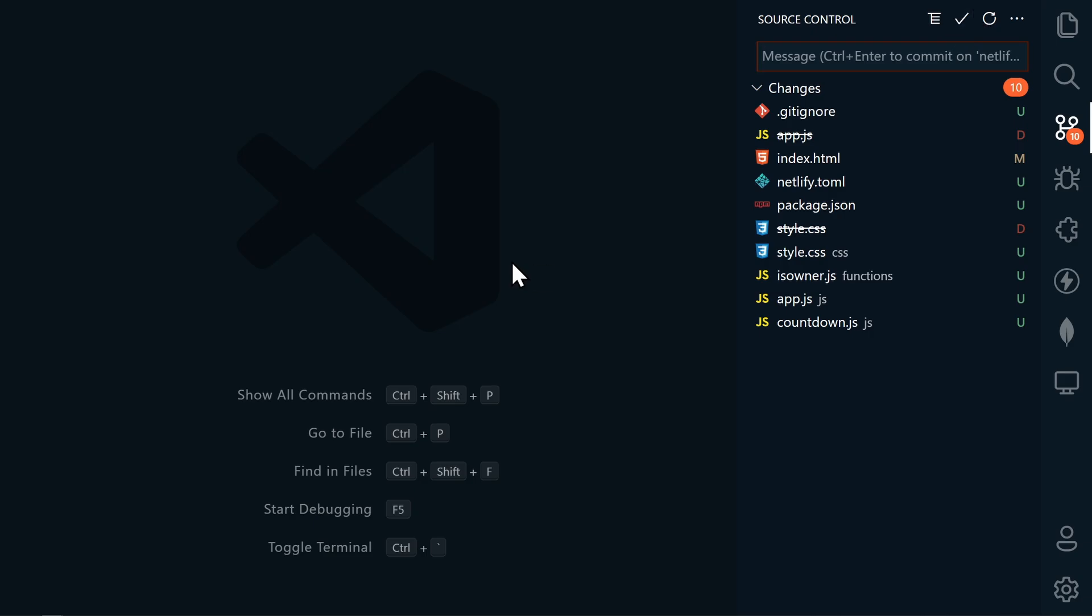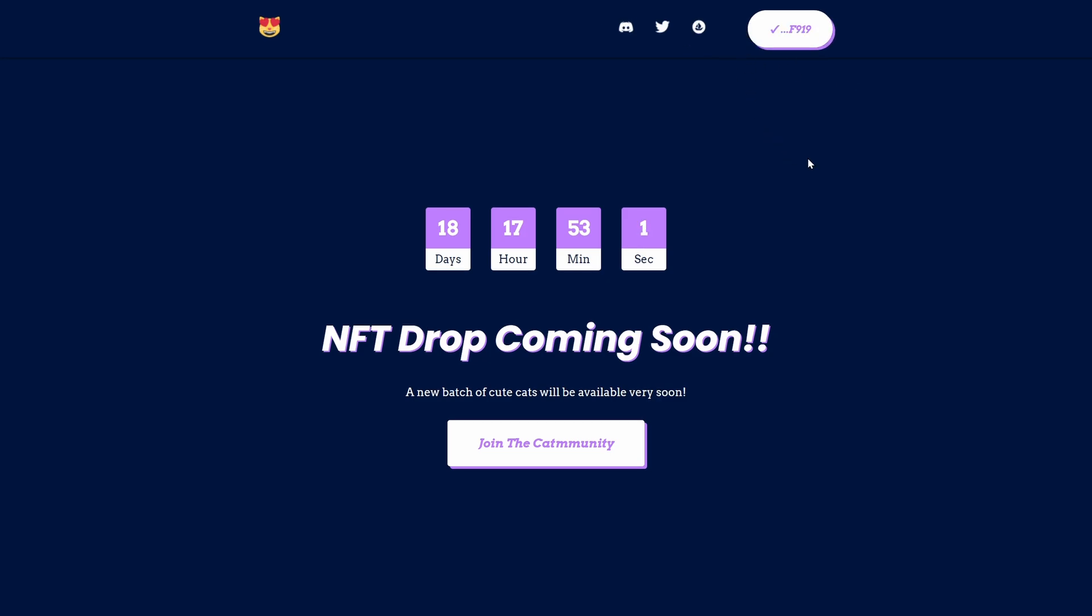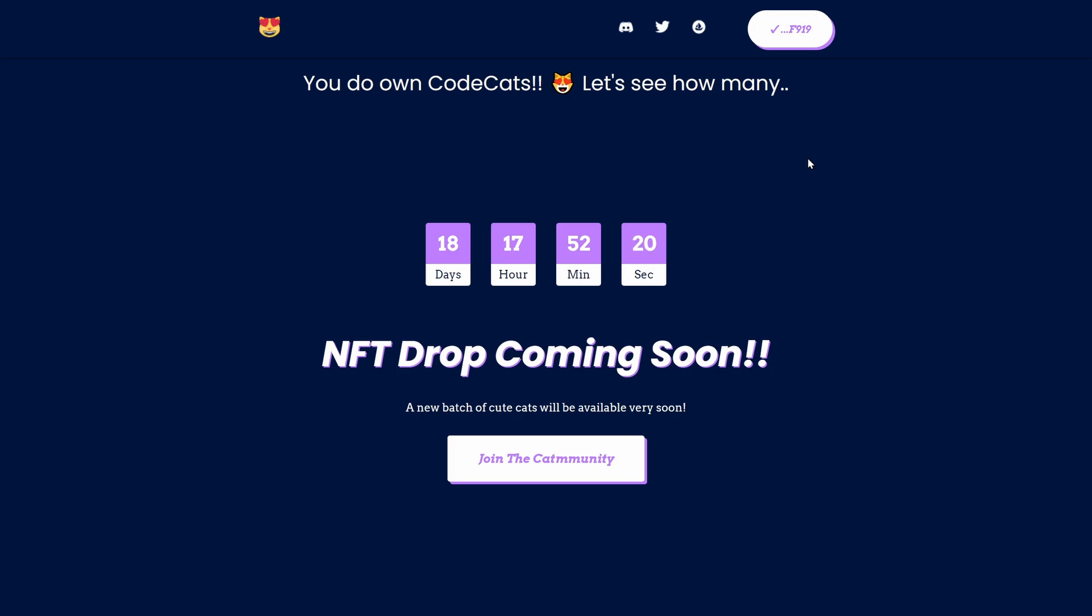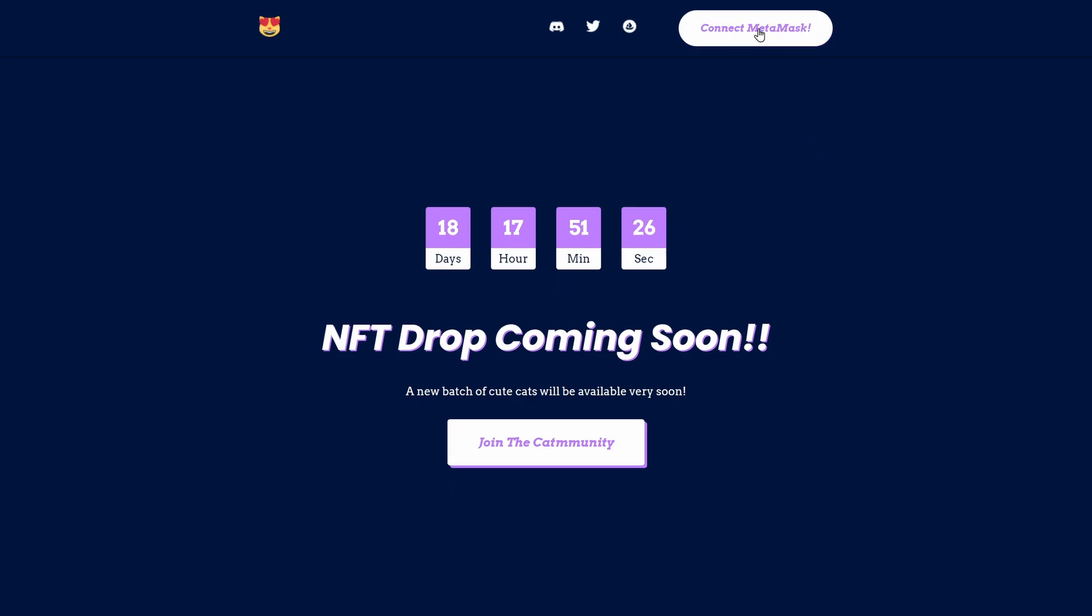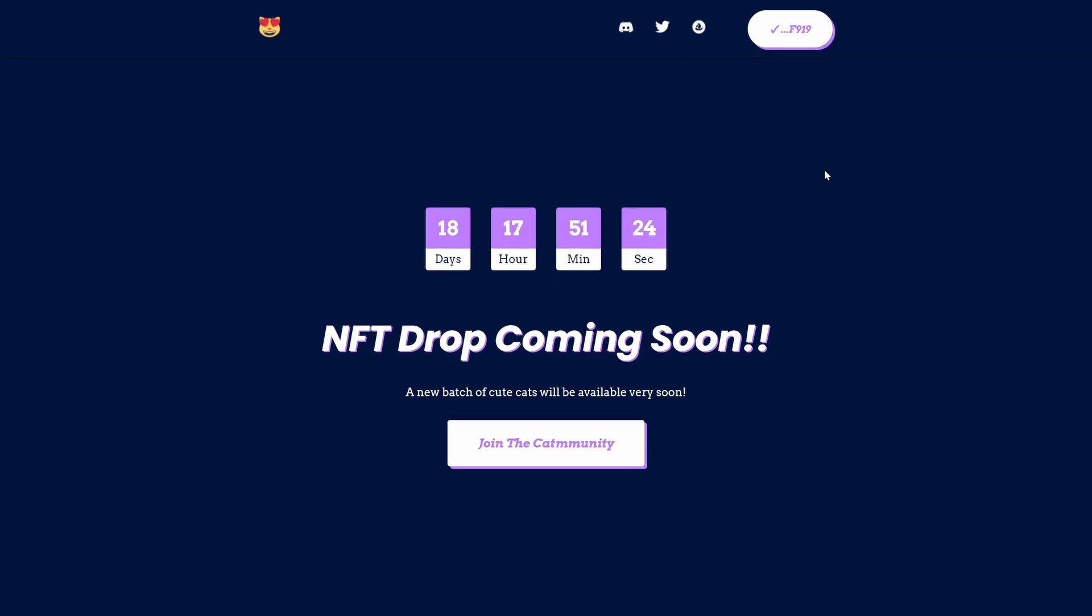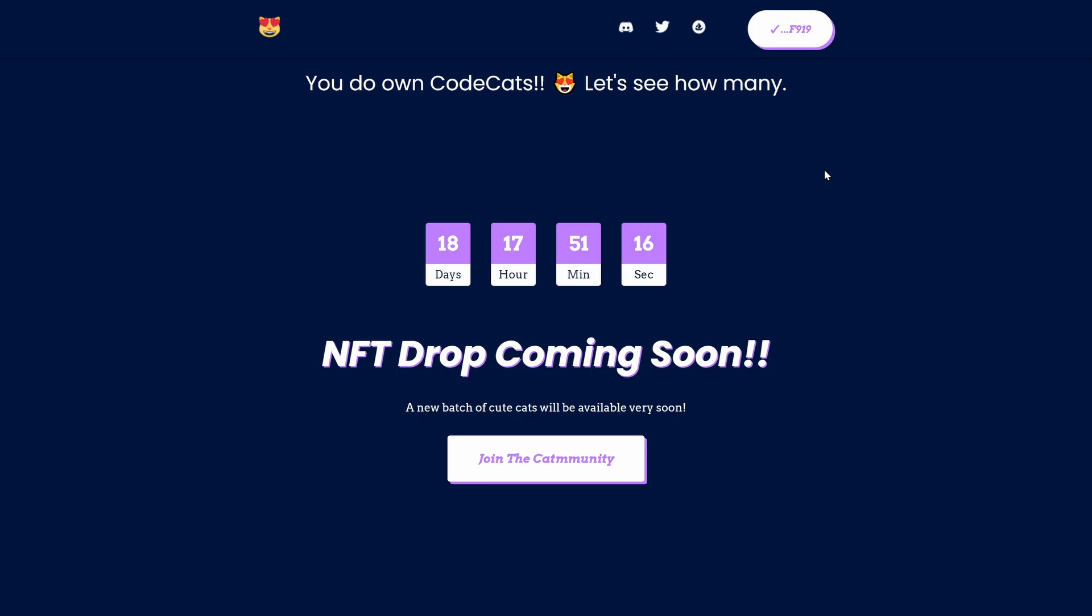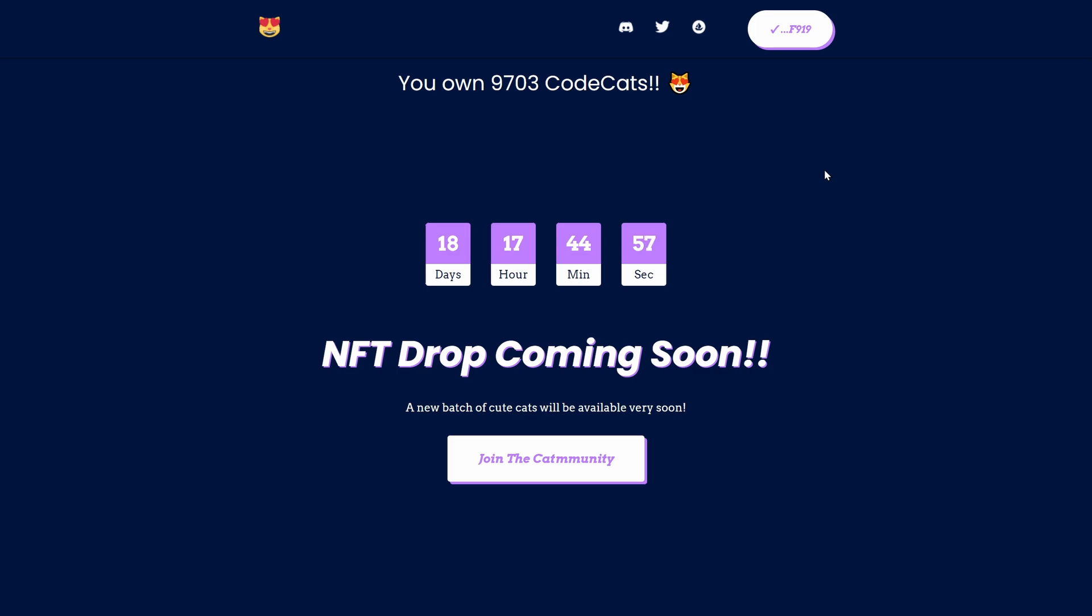Give Netlify a few minutes to deploy the changes, and you should be able to connect a wallet, and it will check to see if the wallet owns any of your NFTs. Now I have a wallet here that owns three of my NFTs, and when I connect my main wallet, which has 9,700 NFTs, it takes a few minutes to complete the search, but it will show that I own 9,703 CodeCat NFTs.